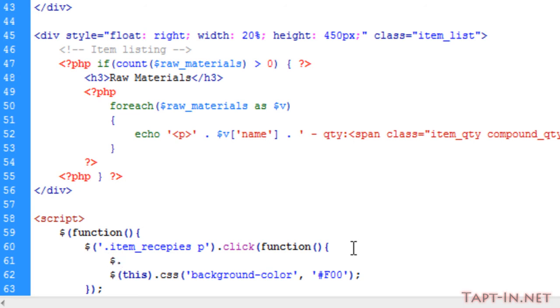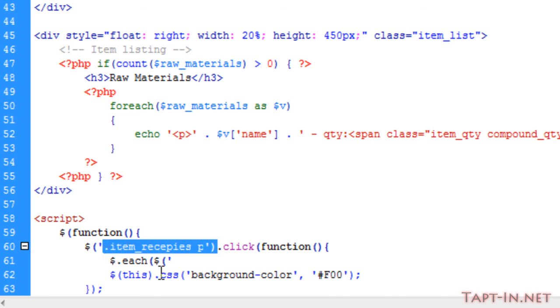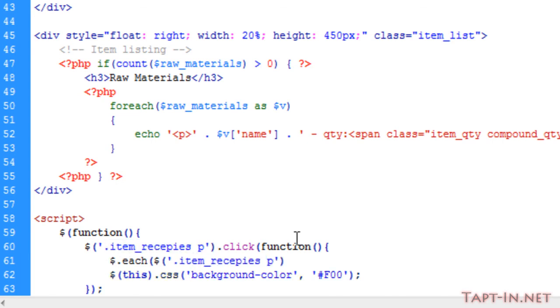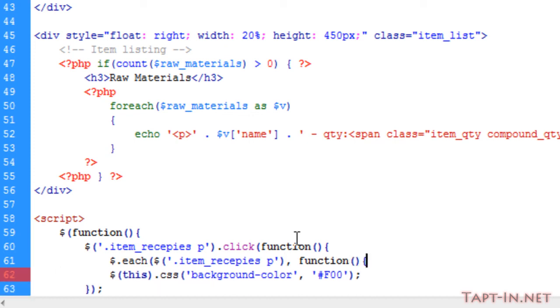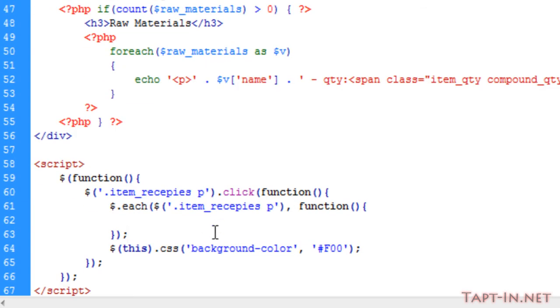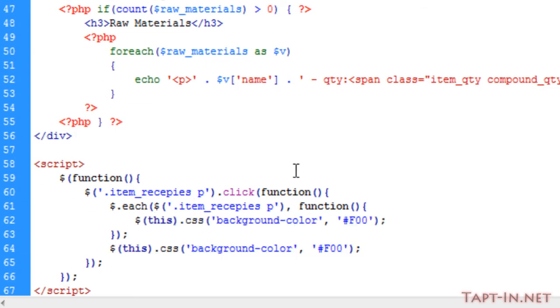We're saying for each paragraph tag within the items_recipes list, we want to do a function. This function is the same as this, except we're just going to remove the background color.